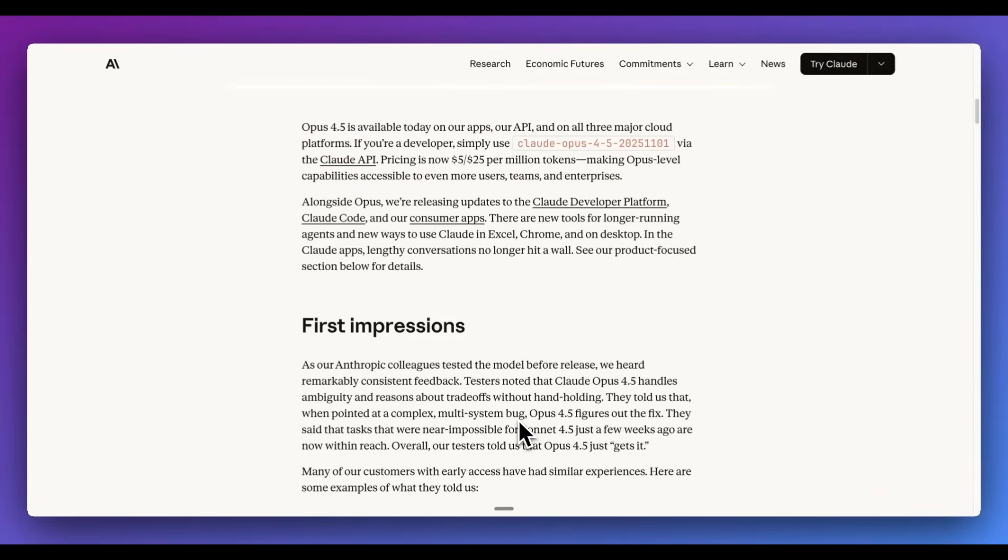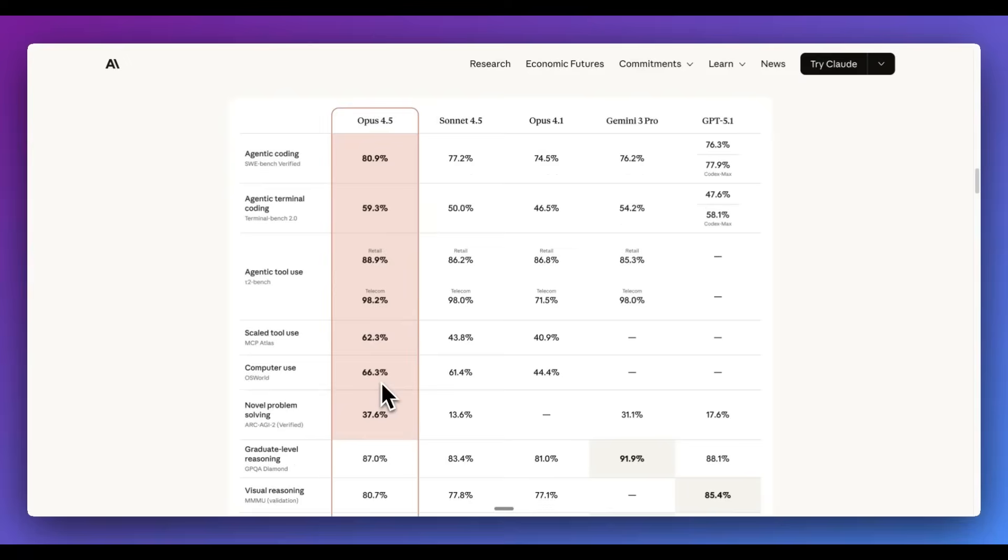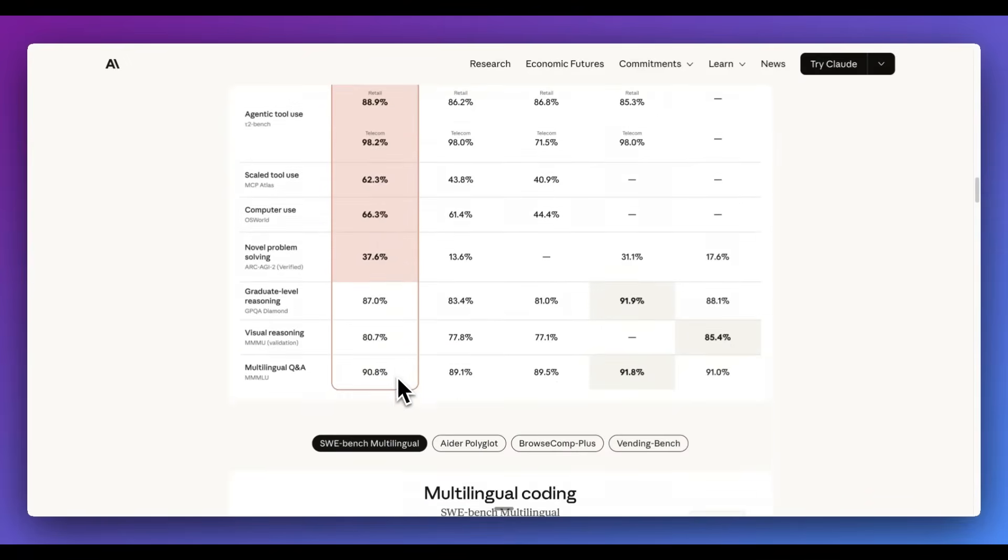You are going to be able to access this model basically everywhere. You're going to be able to access this within the web app, within Claude Code, as well as all of the major cloud providers. Now, if we take a quick look at the benchmarks, basically on all of the agentic coding benchmarks, like SWE-bench Verified as well as Terminal Bench, this model is also considerably better at computer use.